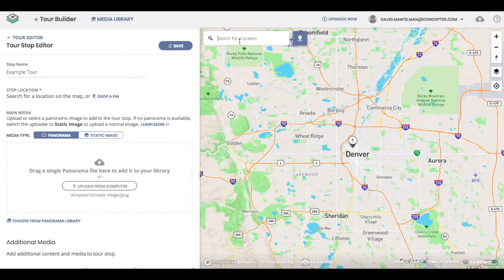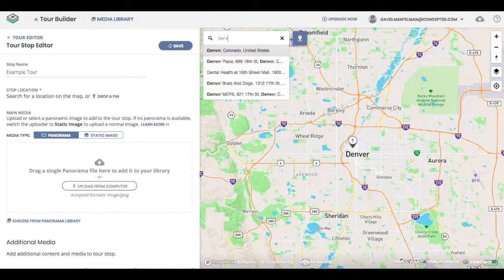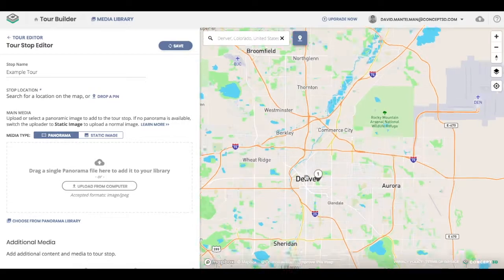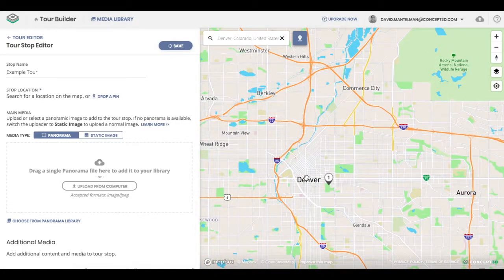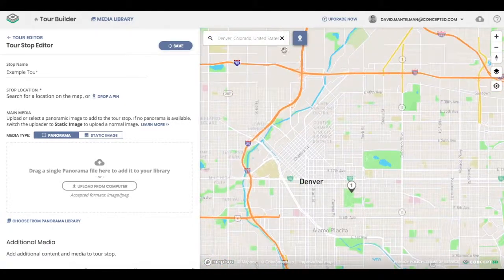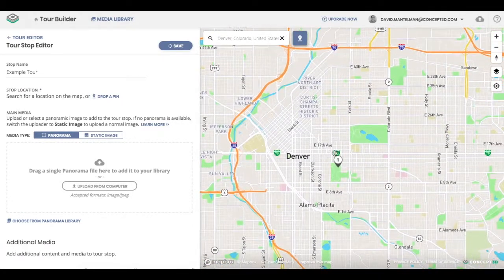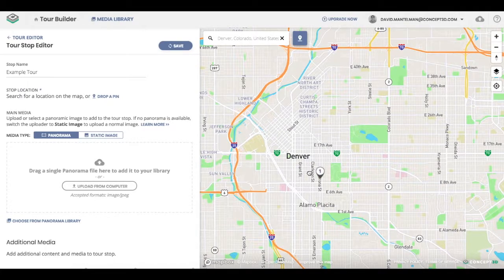Now if I want more of a physical, actual address or location, I can actually search it on the search bar and it will drop it — at least for Denver — in the southeast corner of it. Now with this pin, I can pick it up and drop it wherever I'd like in the map, kind of in a random location.